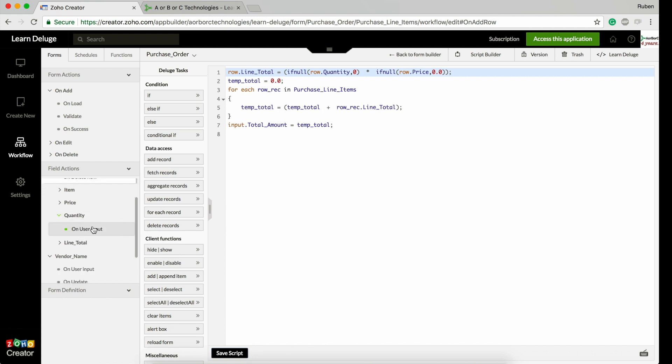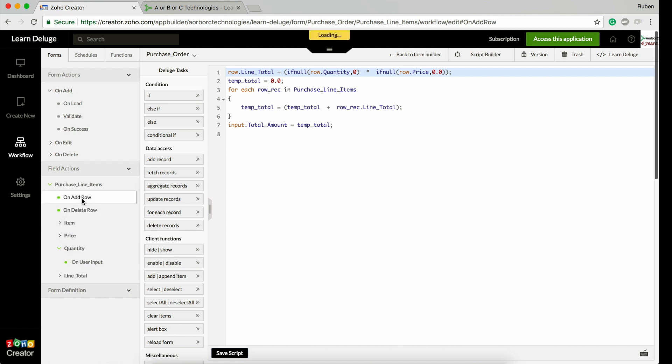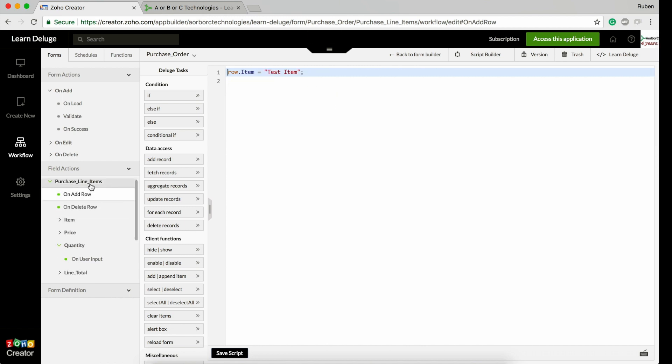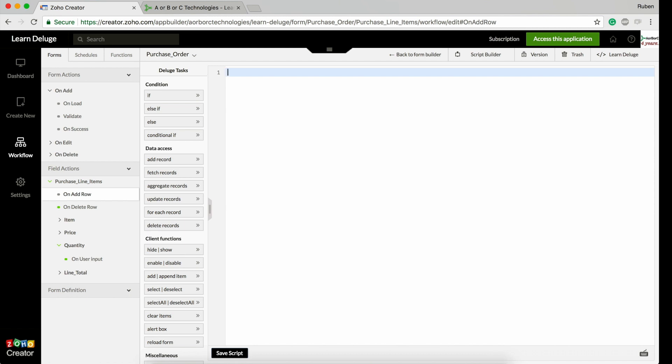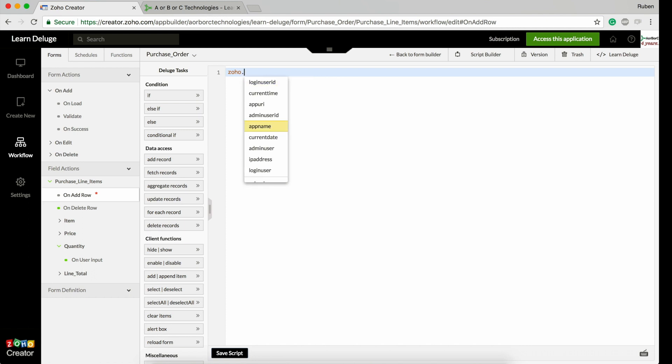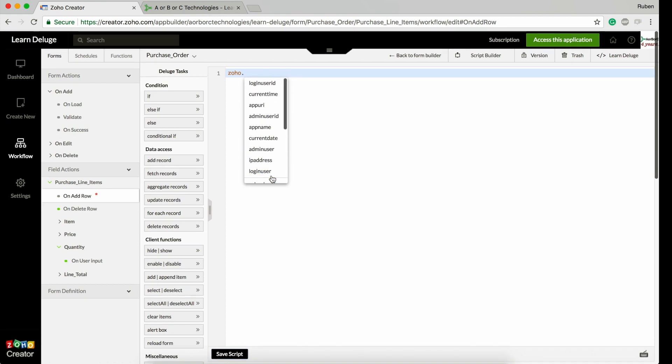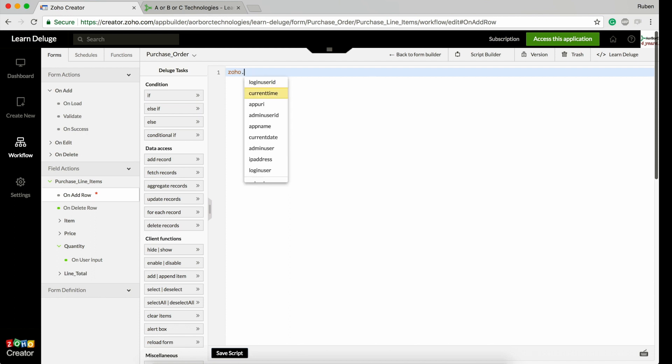On user input inside a subform is the same as other on user input fields. First, let's discuss this on add row. In any part of Zoho Creator Deluge, you can always use zoho dot - all these Zoho variables you can search in Zoho Creator help center.